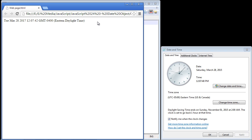That's going to do it for this video. In the next video we're really going to start getting into JavaScript — we're going to take our first look at the DOM, otherwise known as the Document Object Model, probably the most important thing to understanding JavaScript.